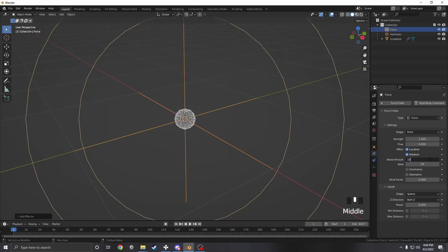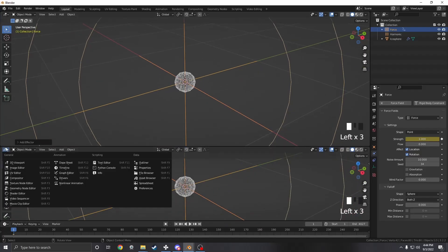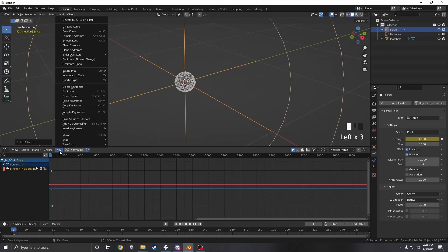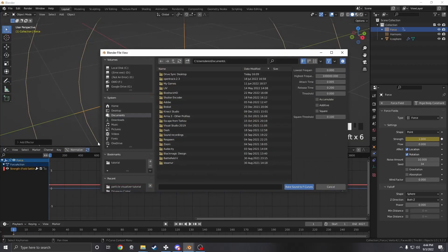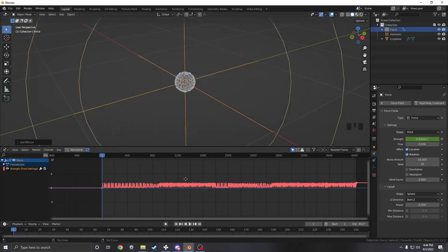I'm going to turn the noise up to 10 and what we want to do is just keyframe the strength. Then we want to pull up a graph editor and press 'Key Bake Sound to F-Curve' and navigate to our song again and just bake it.